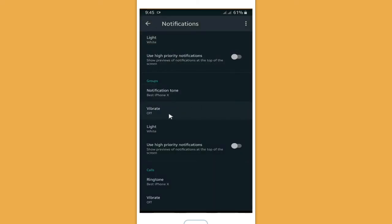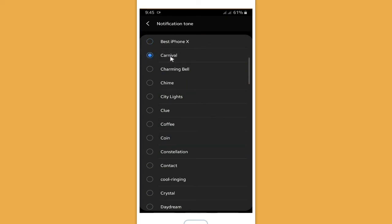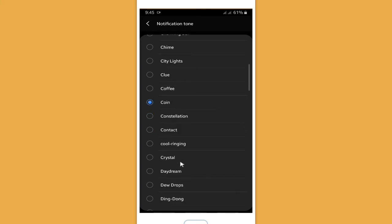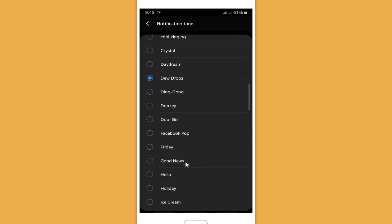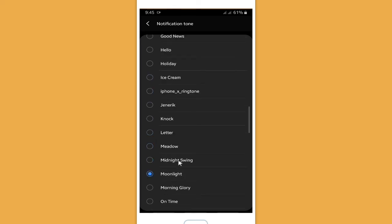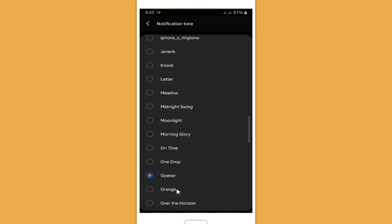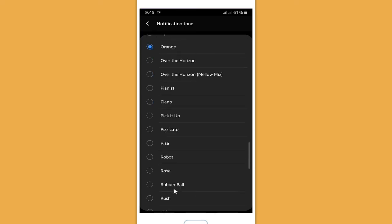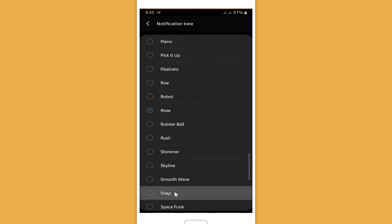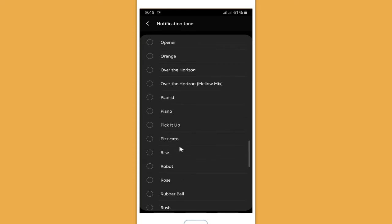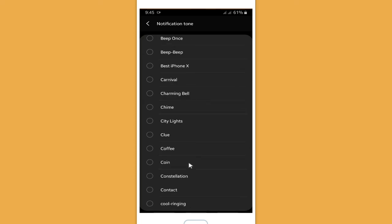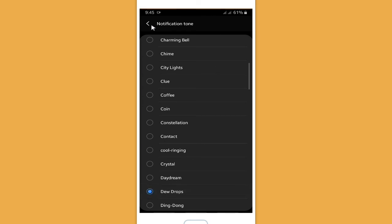Now let's go back to the notification ringtones — notification tone for groups. I suggest you choose a simple, short tone for groups because if it's too long it will disturb you while receiving group chats. You can choose from options like rose, snap, time up, wood, whisper, twinkle, or any other tone you want. I'll choose dewdrops.